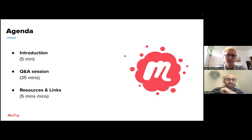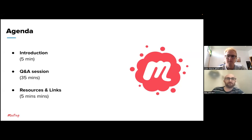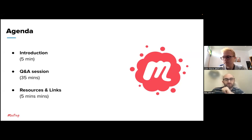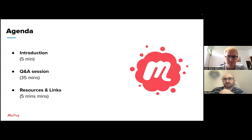Once I get done introducing everybody, Colin and I will address several questions that were submitted to us in the form in the Meetup event before we got started today. At the very end of the presentation, we'll share some resources and links so that you have access to the community support team to follow up if anything else comes up as you continue to use Meetup.